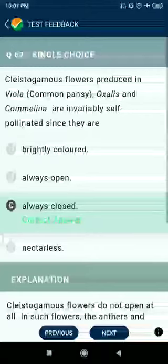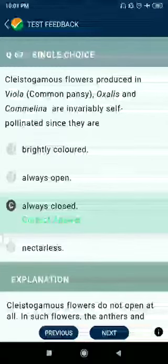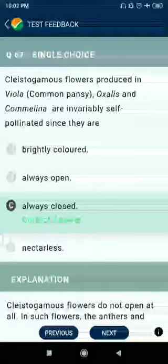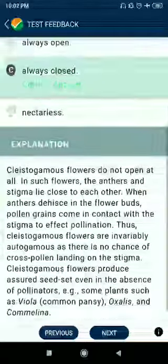Question 67: Cleistogamous flowers produced in Viola, common pansy, Oxalis, and Commelina are invariably self-pollinated, since they are always closed.